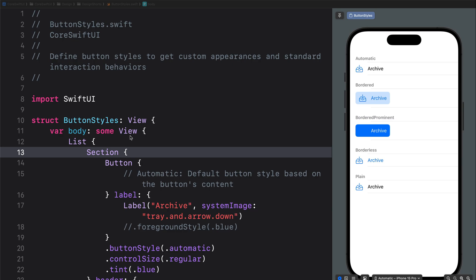In this video we look at everything about creating standard built-in iOS buttons using SwiftUI. We will cover button styles, button border shape, button control size, and button rows. By using these four button properties you can easily add standard iOS buttons to your SwiftUI app.